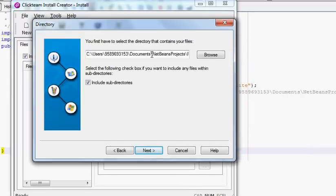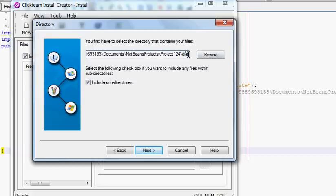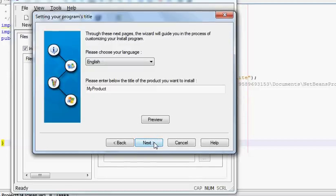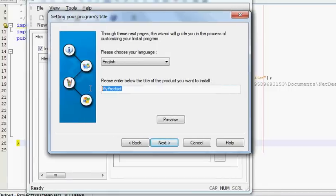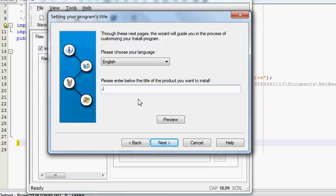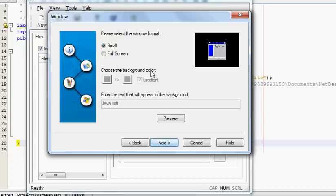Next you can name your product, so I will name my project as Java Soft for example, and then press Next.